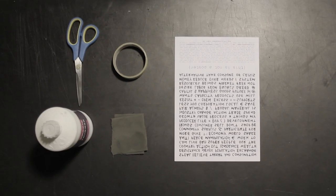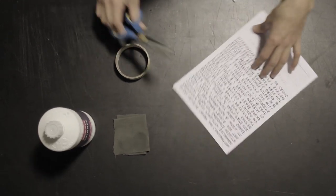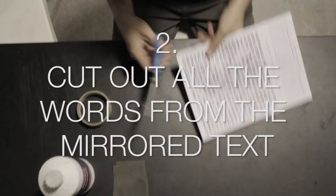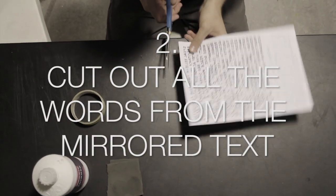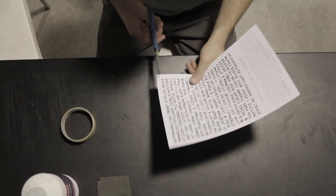So first of all, you should print the file, the PDF file, in a laser printer. Make sure it's a laser printer, otherwise the transfer won't go through.